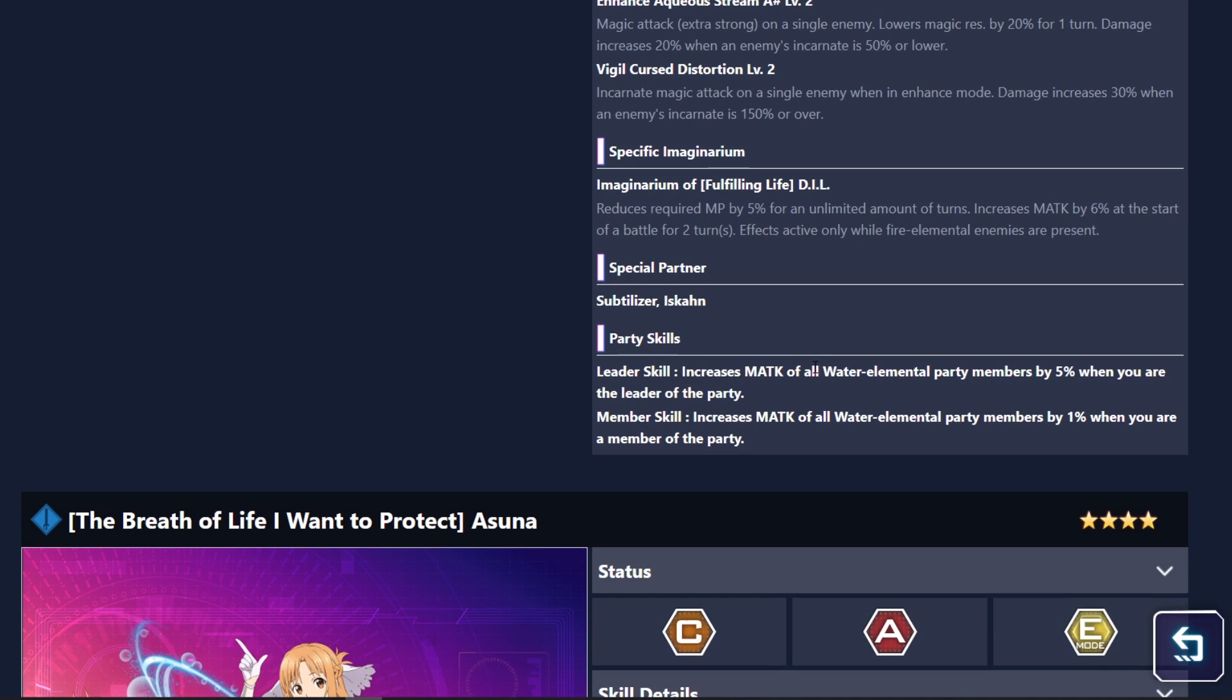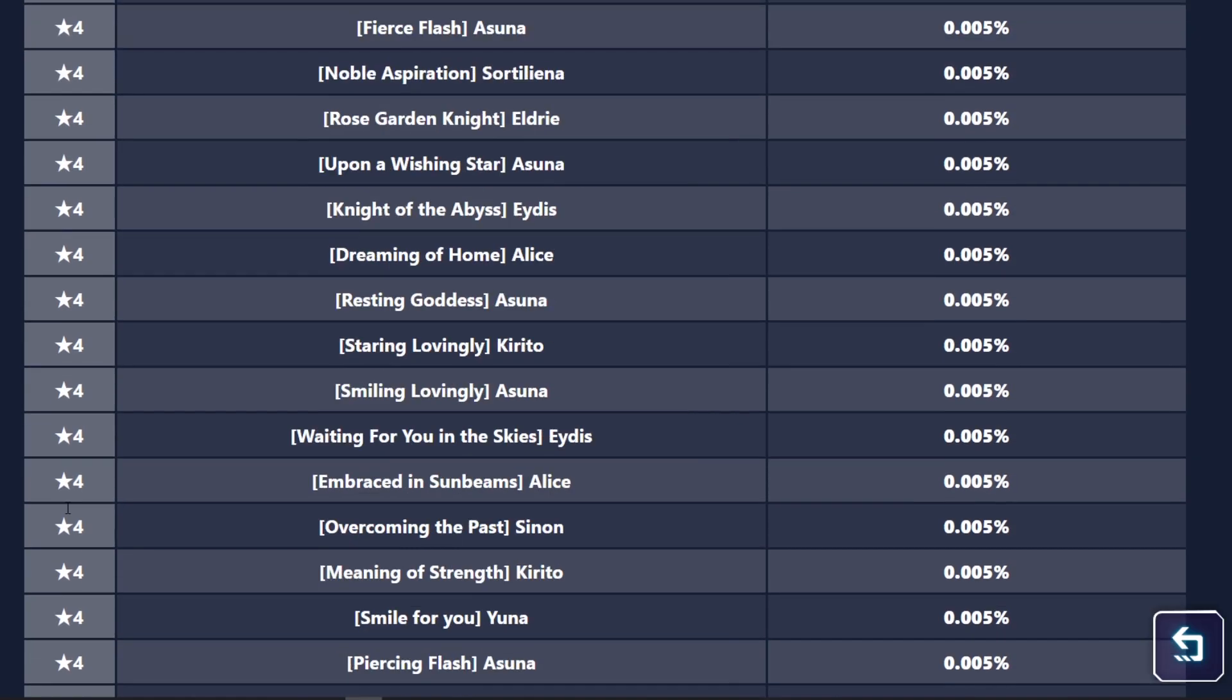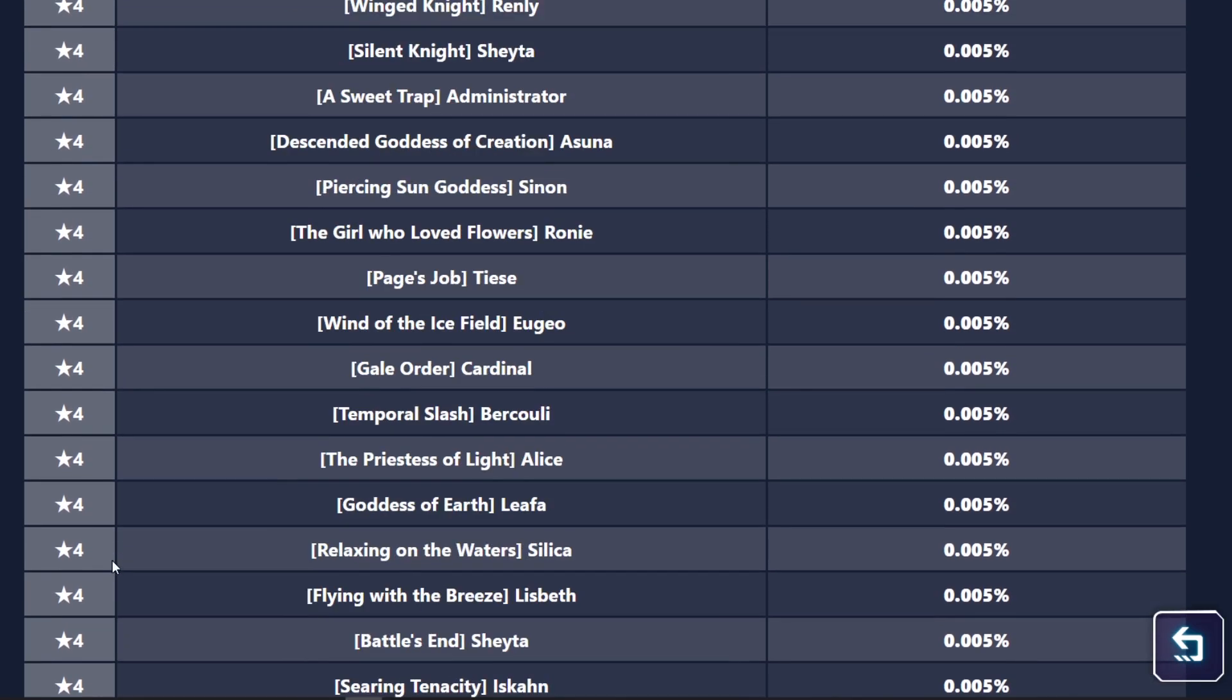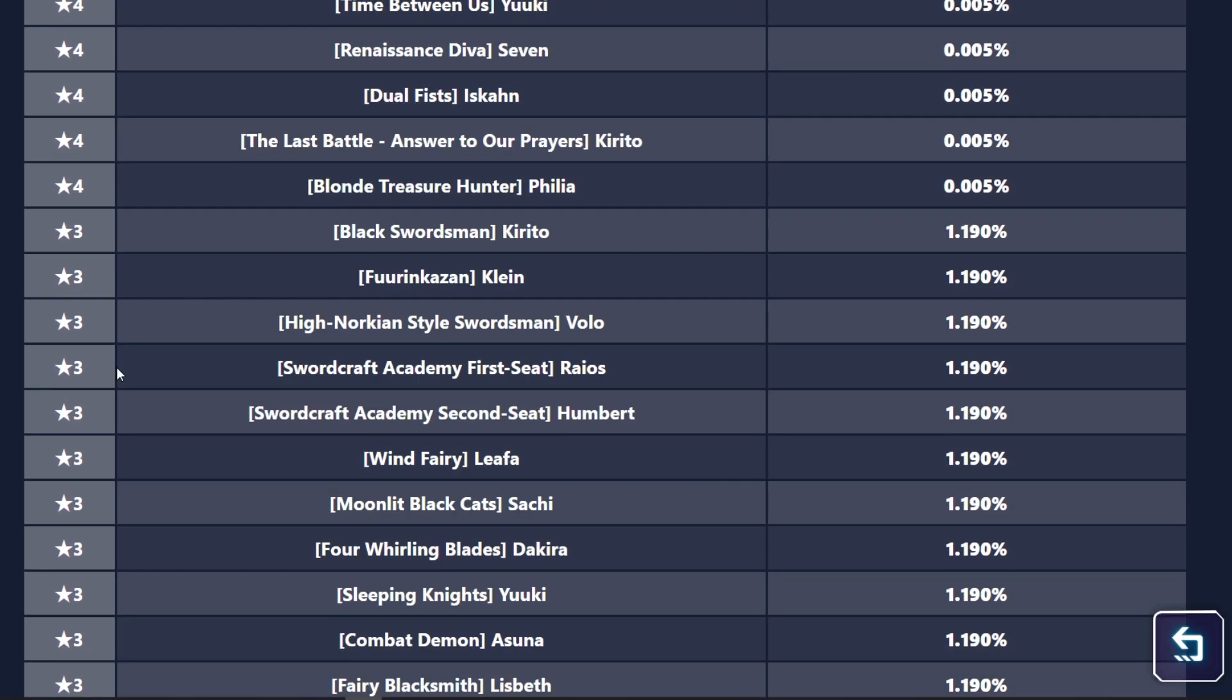Again, she has a magic attack leader skill. Of course gives a 5% magic attack to all the characters in your party. And then other than that, we didn't really get much more.